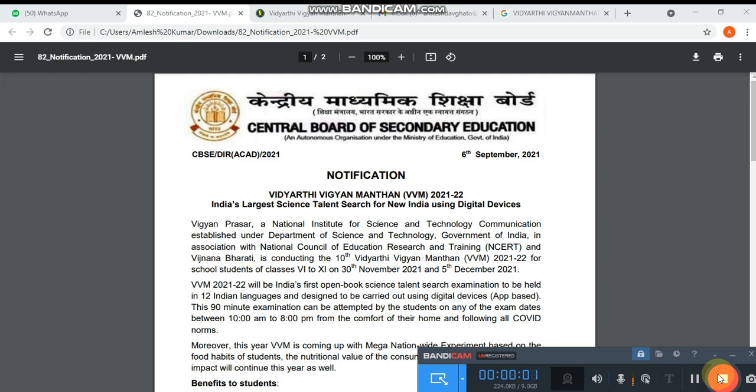Good morning everyone. Today I will discuss how you will register yourself in the Vidyarthi Vigyan Manthani examination. We are going to tell you how you will do the registration.